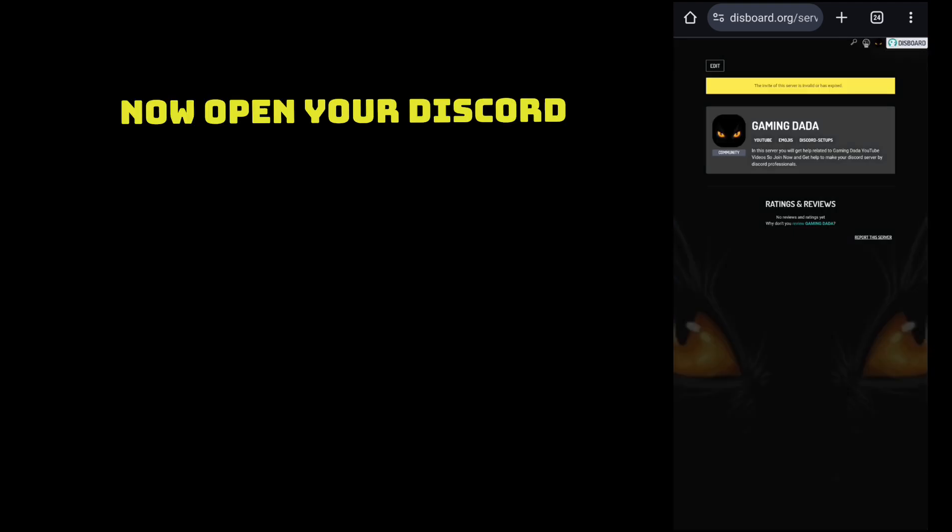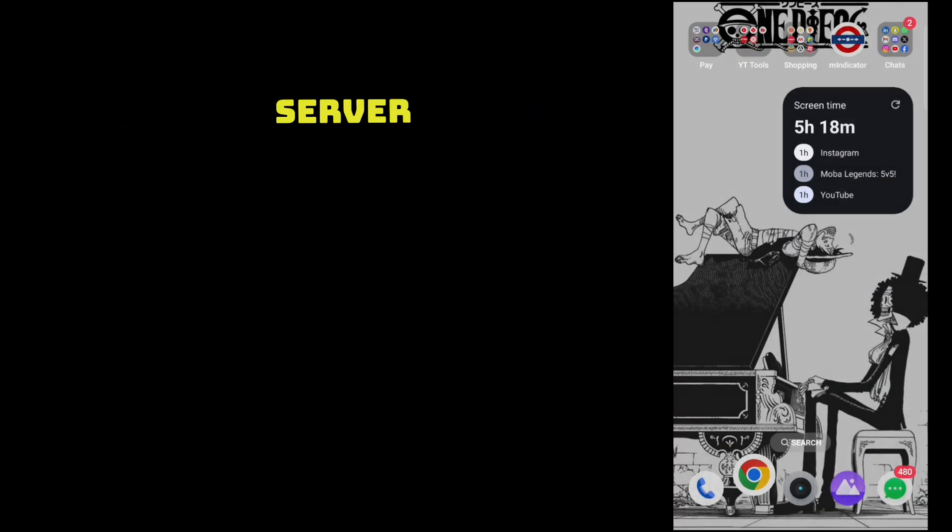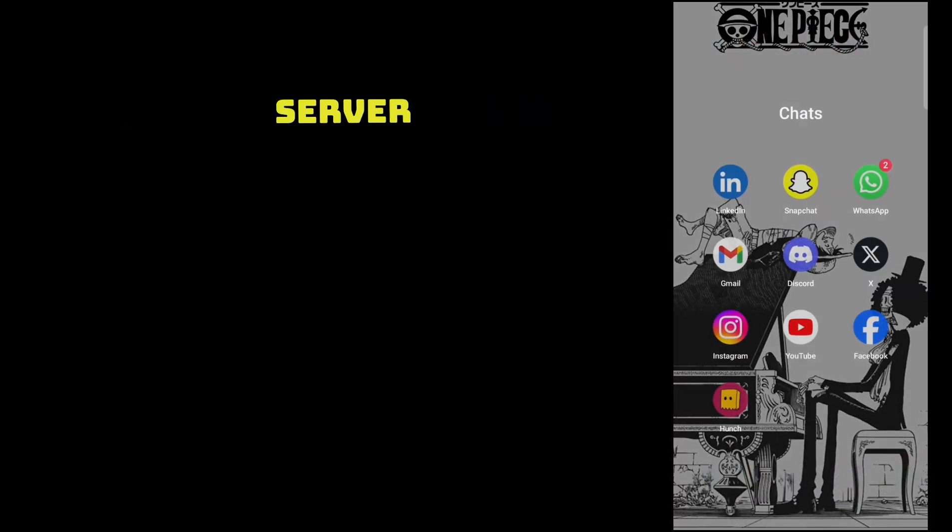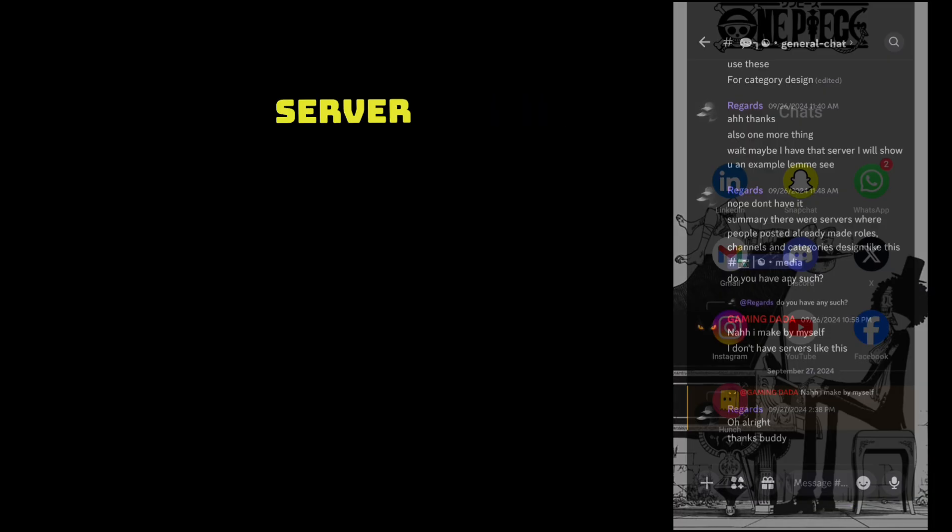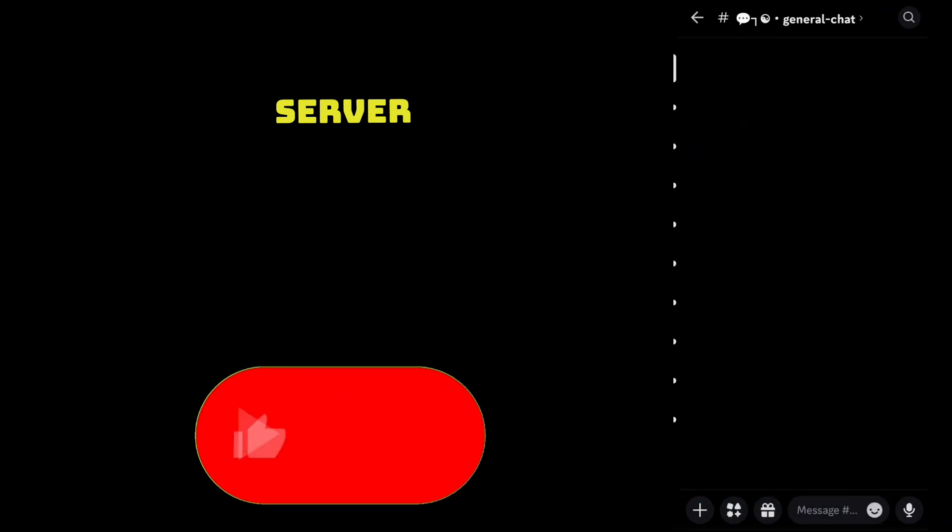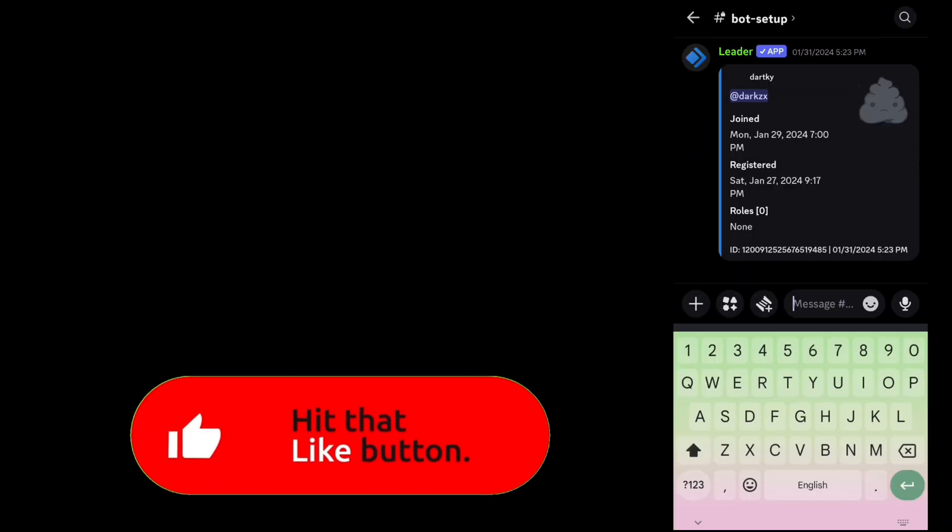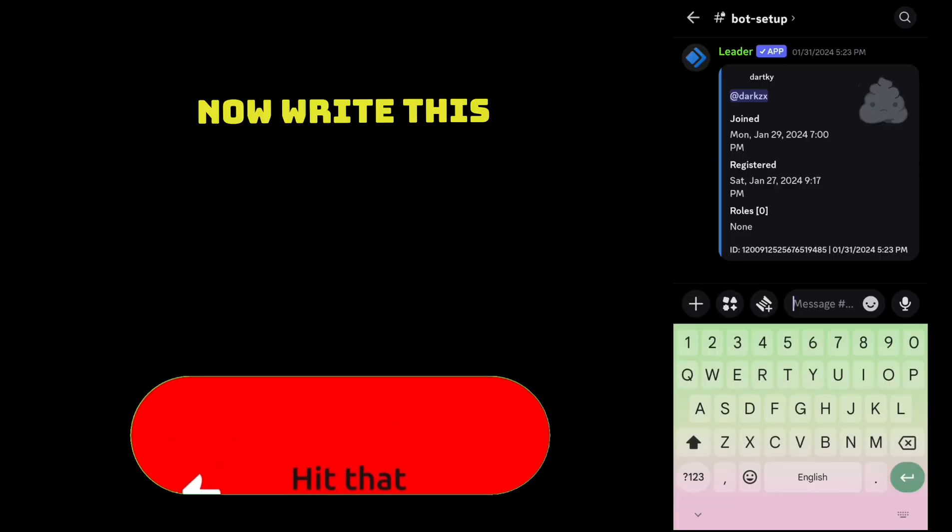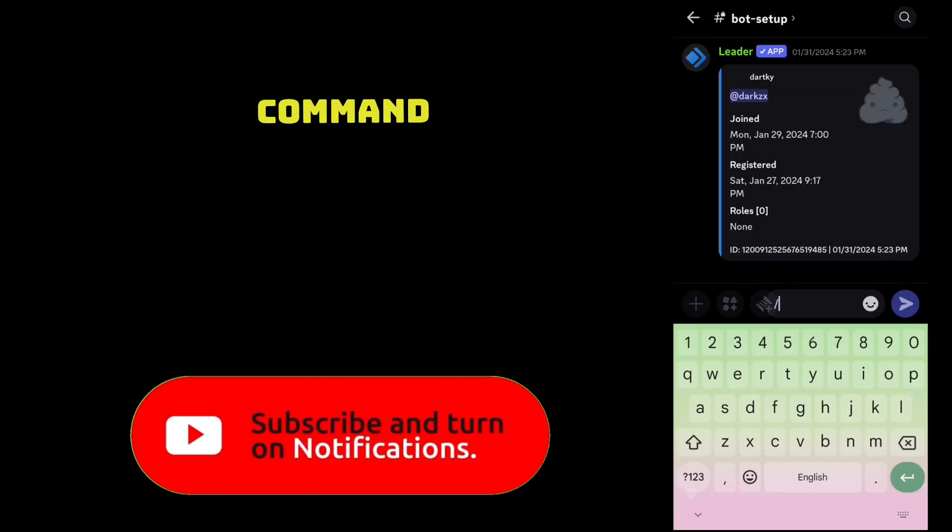Now open your Discord server. Now write this command.